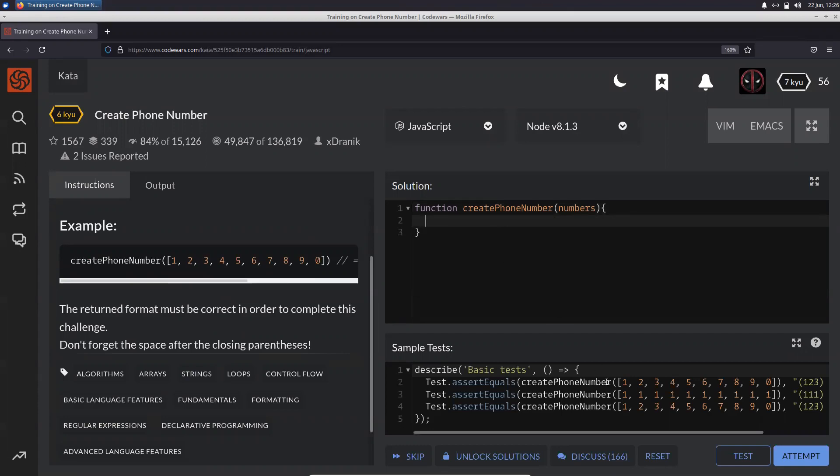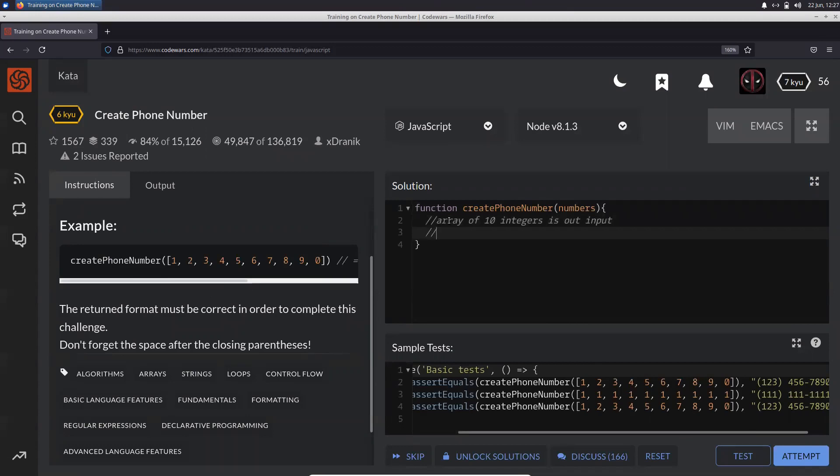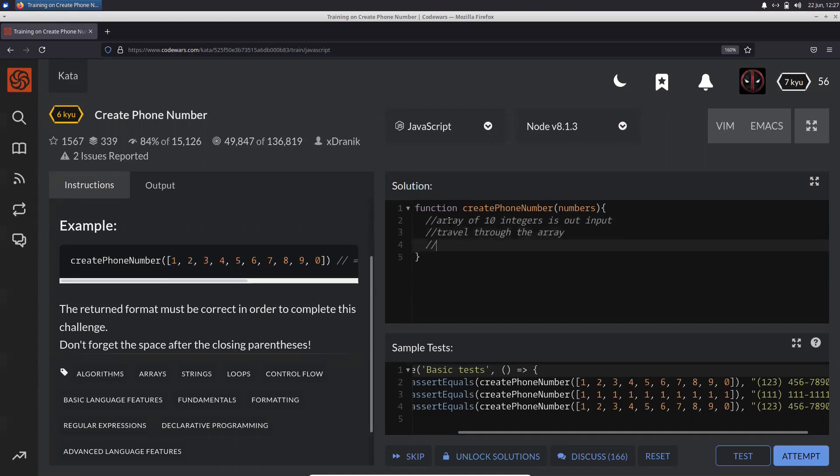So the first three numbers should be inside the parentheses. Let's just say this array of 10 integers is our input. What we need to do is travel through the array, and after you travel through the array, you add the first three integers in the resulting string.